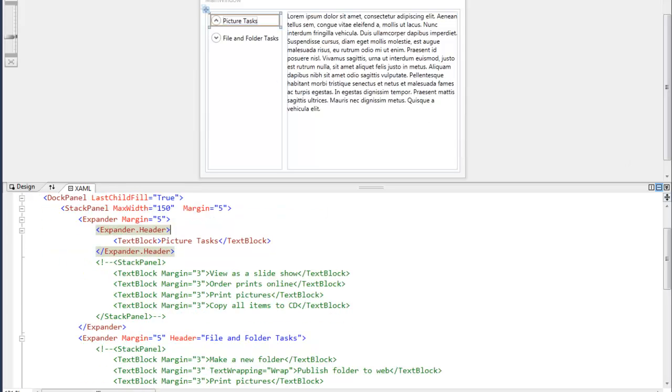So the first question is how do we use the expander? Well it's really simple. We just put the content we want to display inside of the opening and closing expander tags, and now the content can be expanded and collapsed.